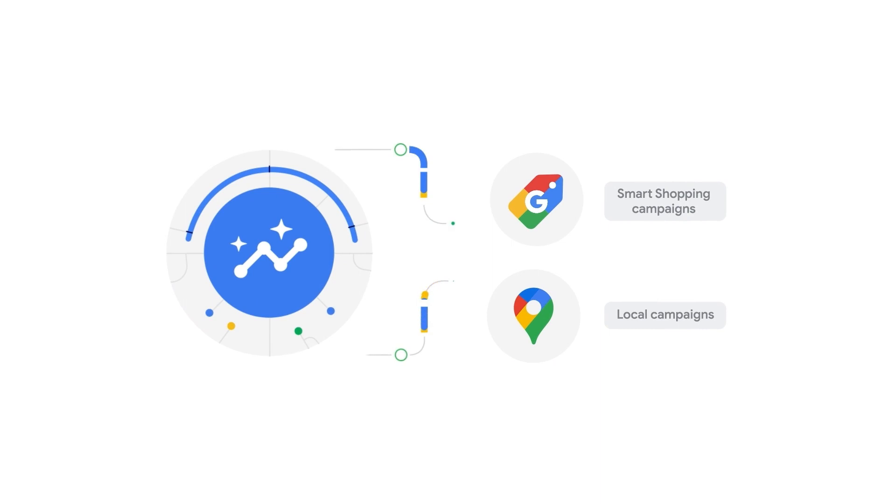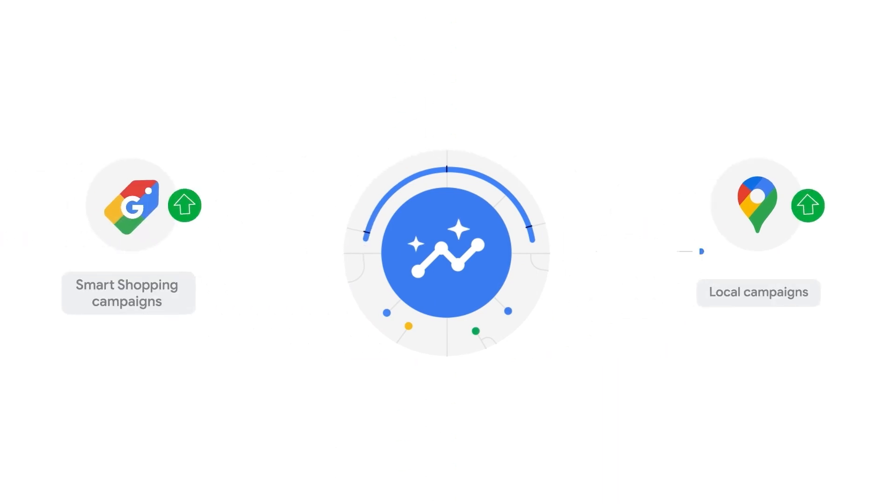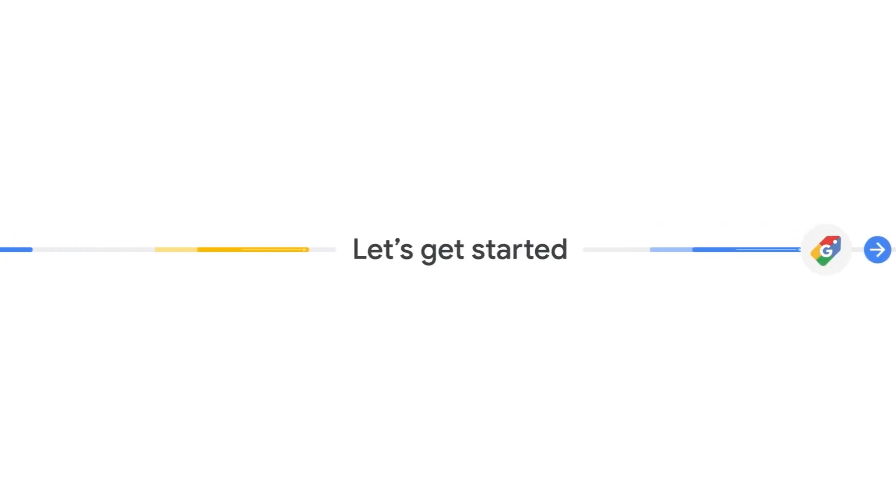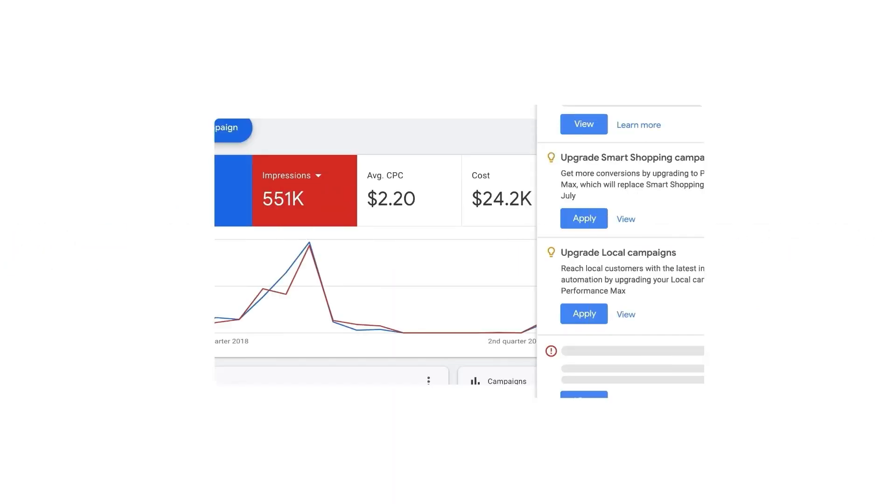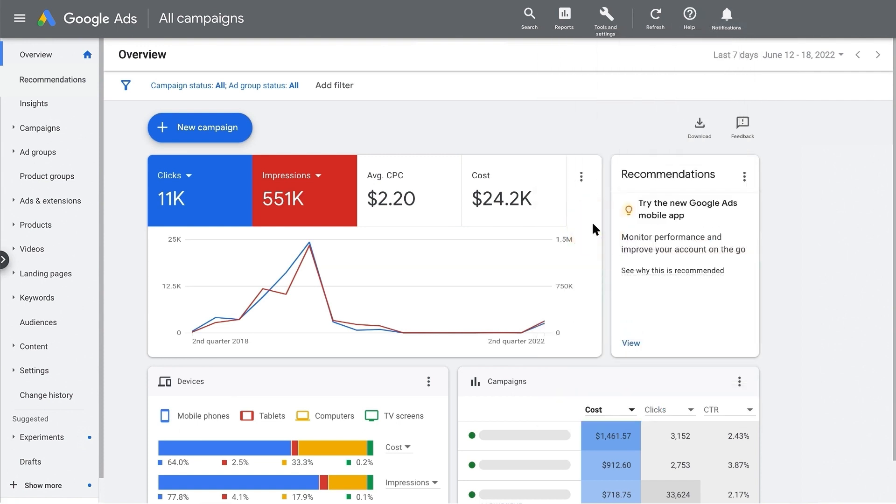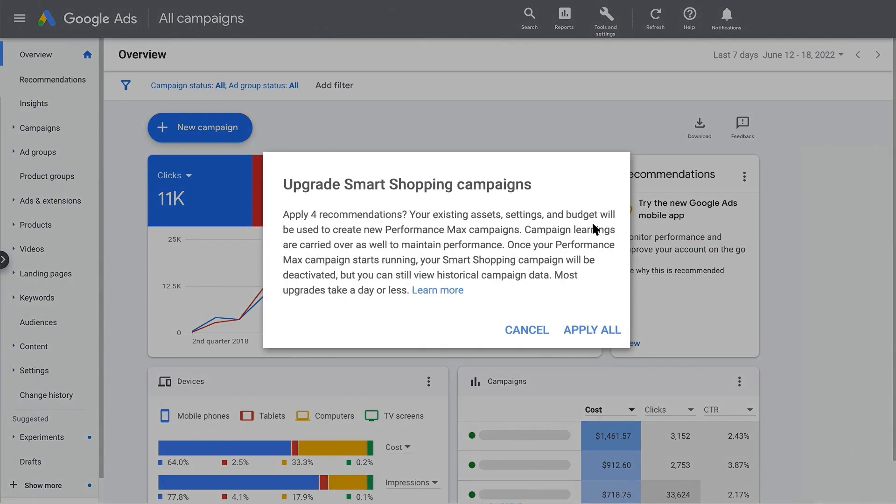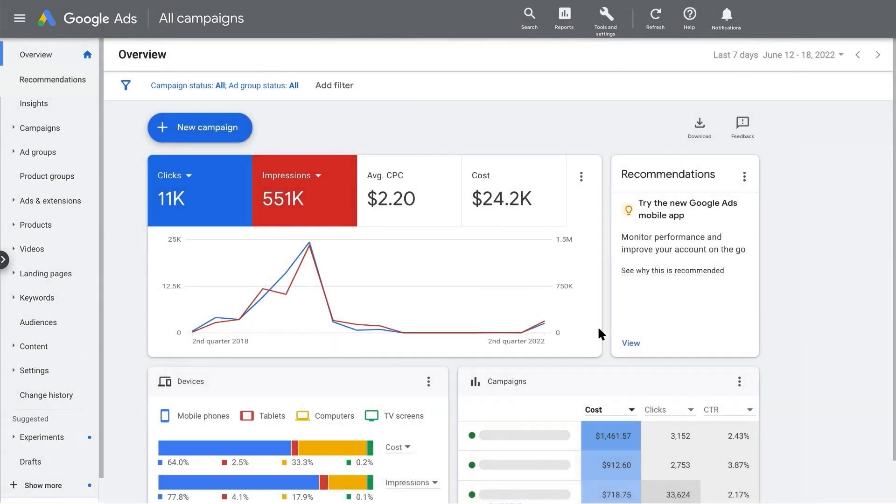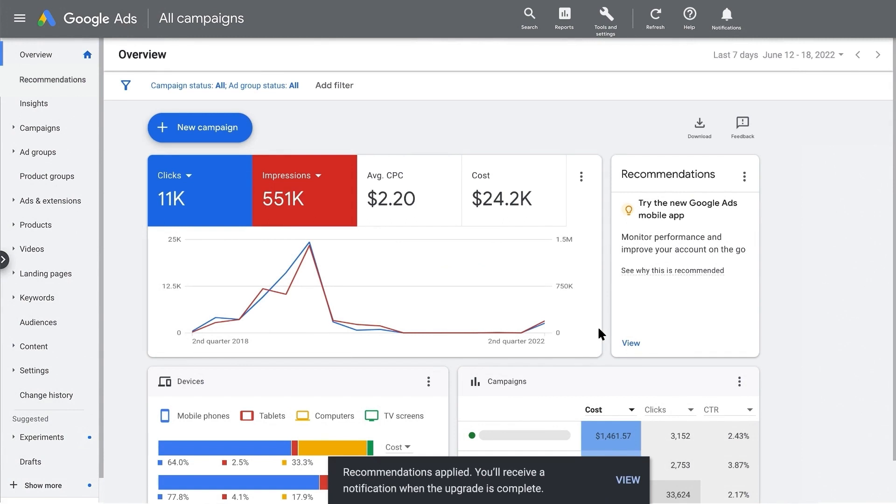If you have both smart shopping and local campaigns, you will need to upgrade them separately. Let's go ahead and upgrade all your smart shopping campaigns first. You'll be prompted to confirm you'd like to upgrade all your campaigns at once. Click Apply All to confirm. At the bottom of the page, you'll see a confirmation that your campaigns are getting upgraded. You'll be notified when the upgrade process is complete.